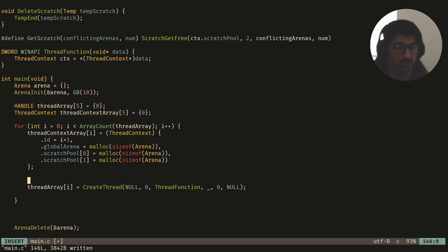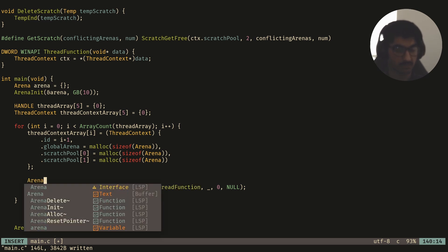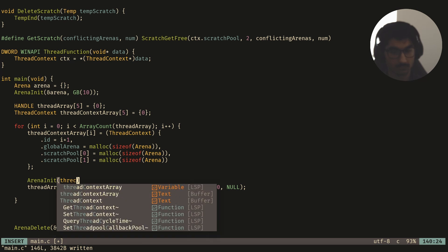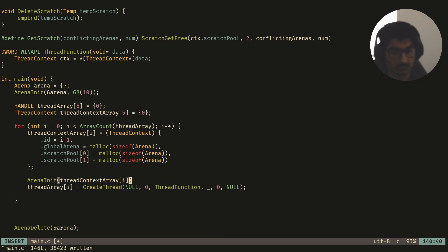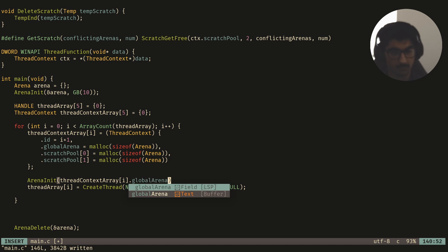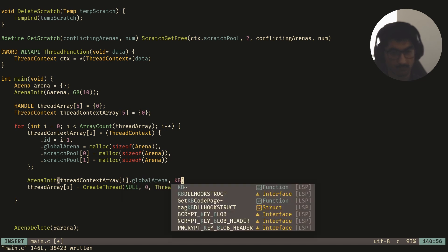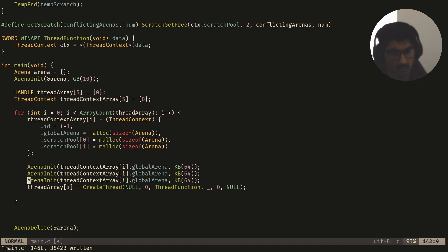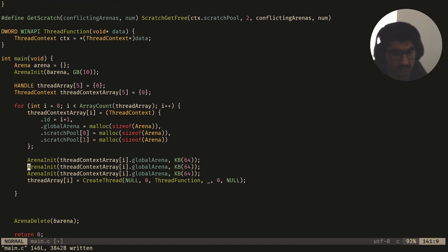Then we have to initialize all these arenas, so we can do arena init. I'll say 64 kilobytes, just to test it out.